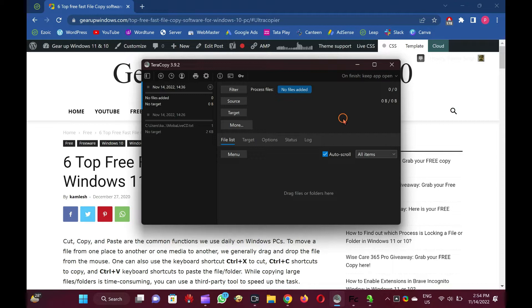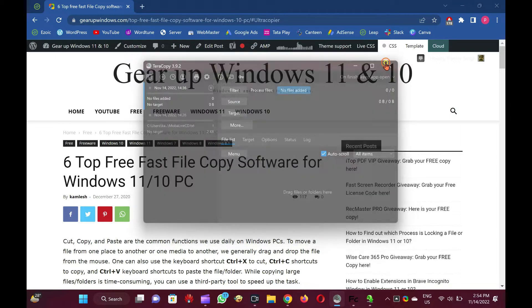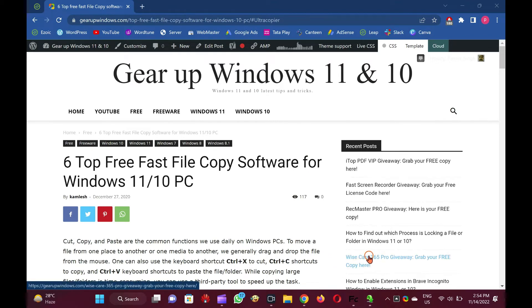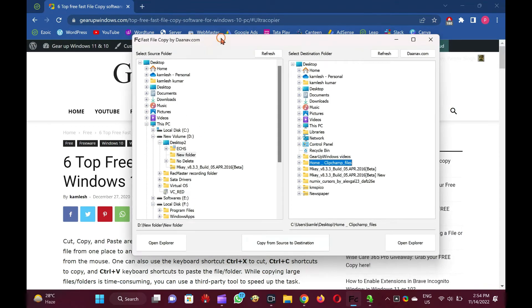You can also enable TerraCopy in the right-click context menu and set it as the default copy handler. It is a useful program for those who regularly transfer large files. TerraCopy is compatible with all Windows operating systems, including Windows XP, Vista, 7, 8, 10, and 11, both 32-bit and 64-bit.